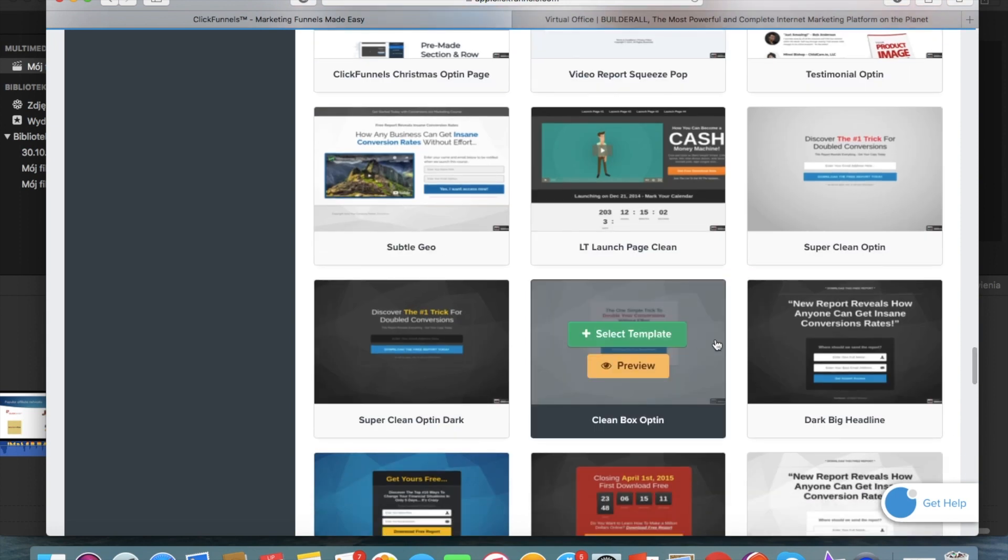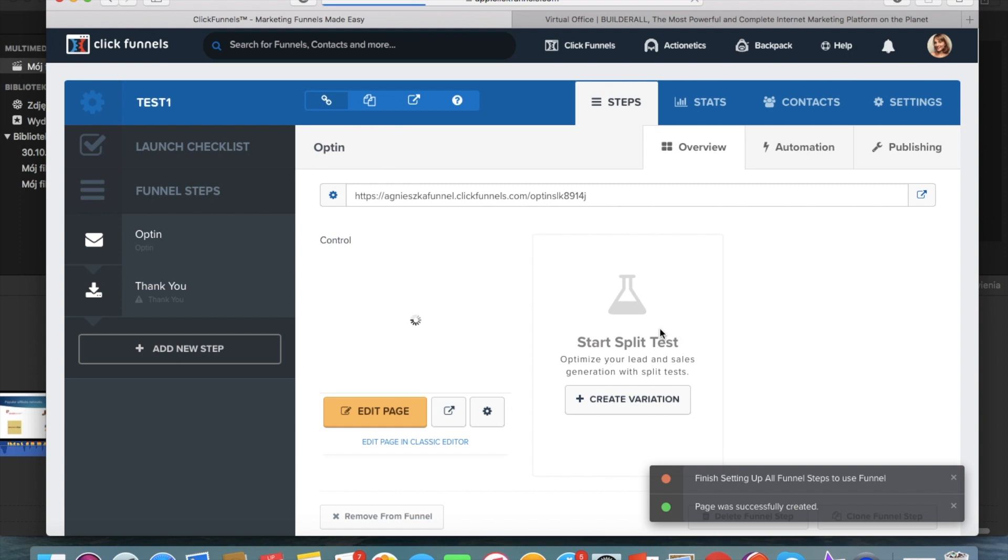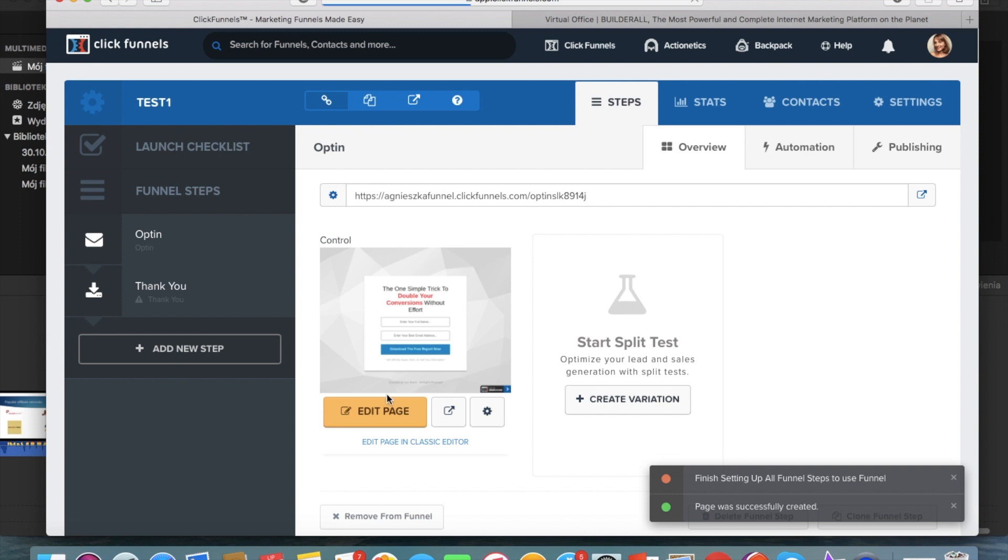But you can go also for a really simple one like this one. So now it's loading into our account. And once it's loaded, we can start editing it.